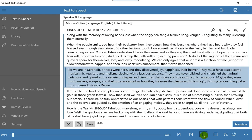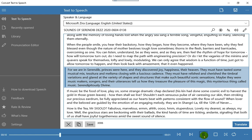For we are in Sarindib, princes were here, and they discovered joy, happiness, their heaven. They must have tasted some musical mix, tessitura, and melisma closing with a luscious cadence. They must have relished and cherished the timbrel variations and glared at the variety of shapes and structures that make such beautiful sonic sensations.